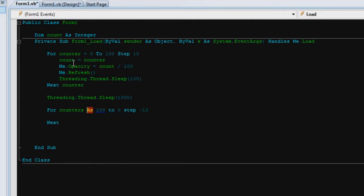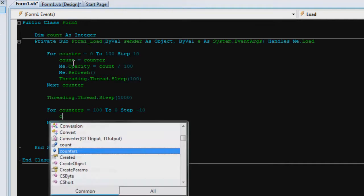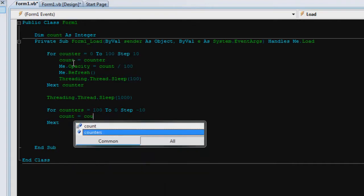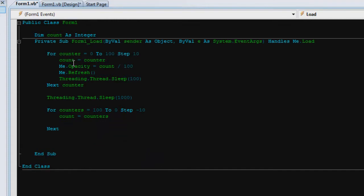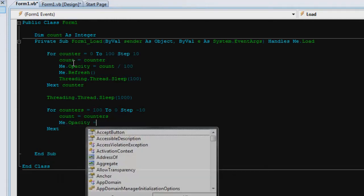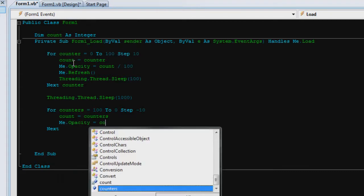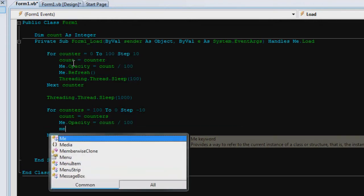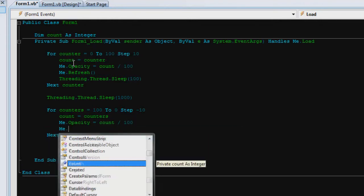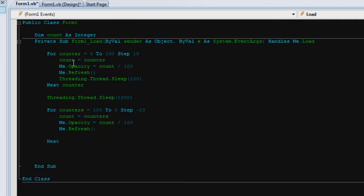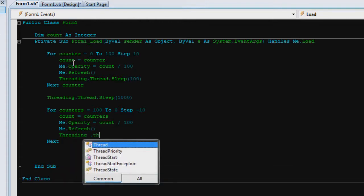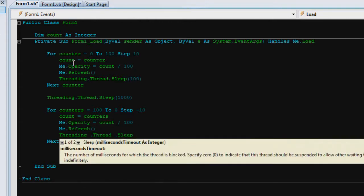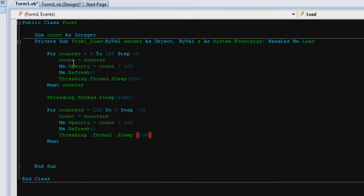We want to write as instead of equals. So now count now equals counters, give count down a new value. Me dot opacity equals count divided by 100. Then we want to me dot refresh and threading dot thread sleep 100. Excellent.